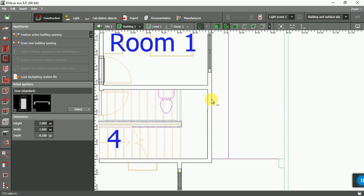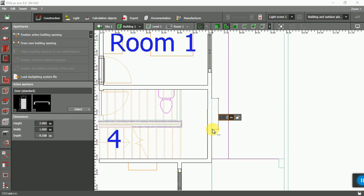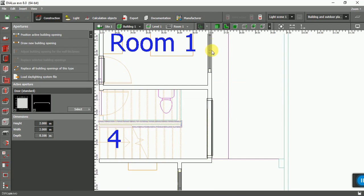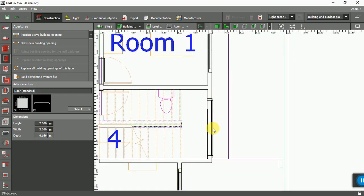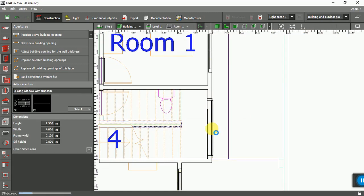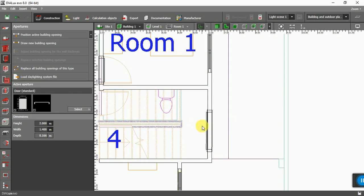You can also draw and select the line here. If you want to get the exact distance, you can press the Tab key and give your number — for example, 2 meters or 1.5 meters, it's up to you. You can also select here and change the parameter from there. Press Tab key and give it the length or the width of the door.